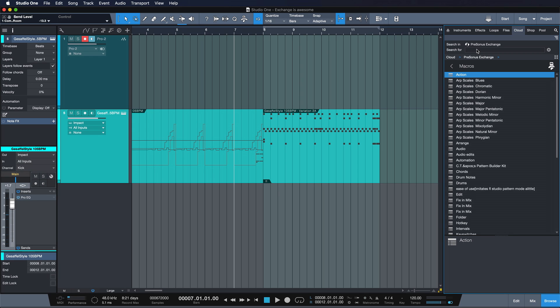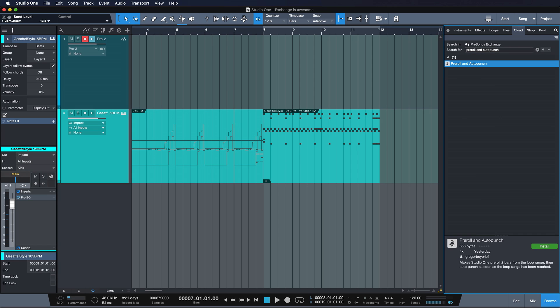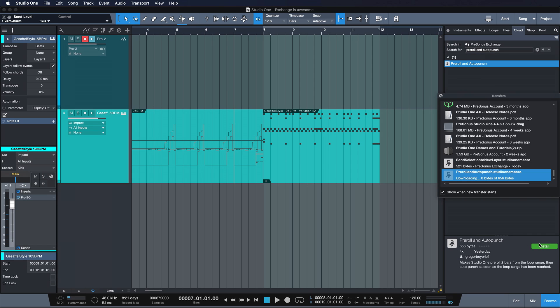So my macro for this is obviously gonna be found in Macros and then you just gotta search for pre-roll and auto punch. Once you search for that you're gonna find it right here and all you need to do is just hit install.